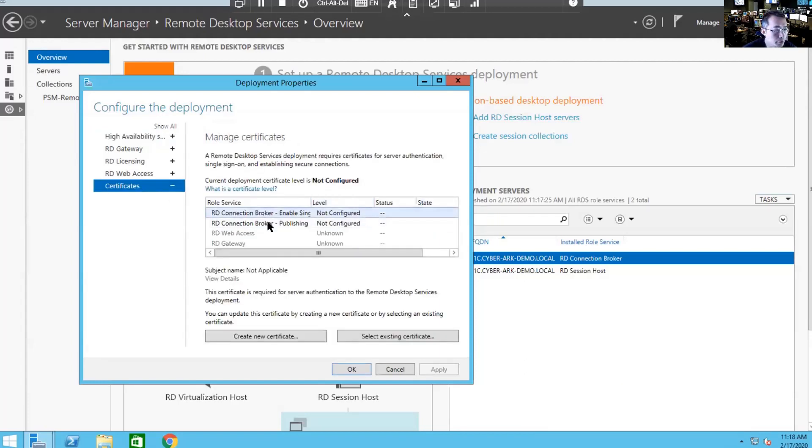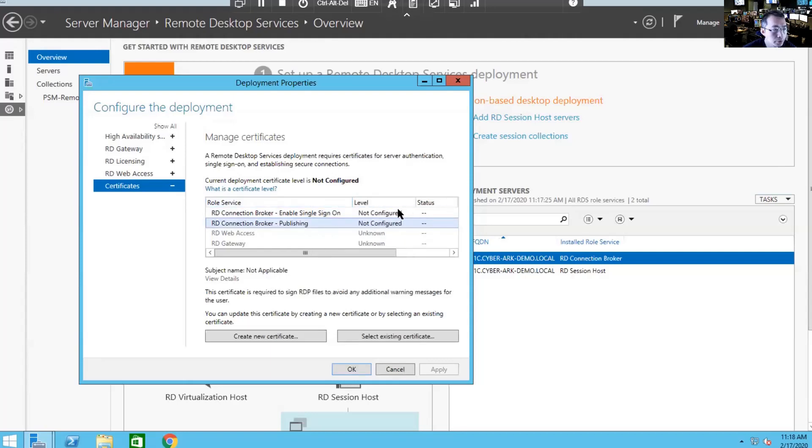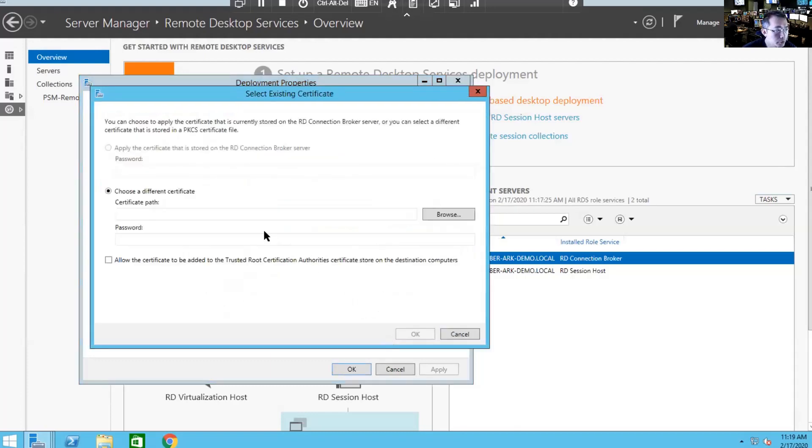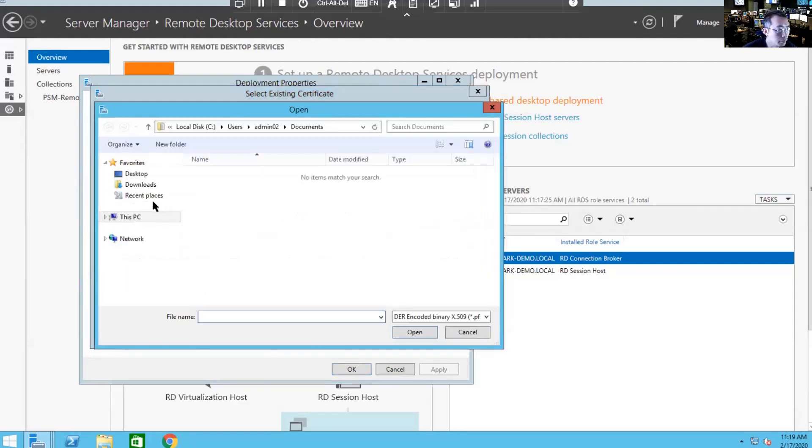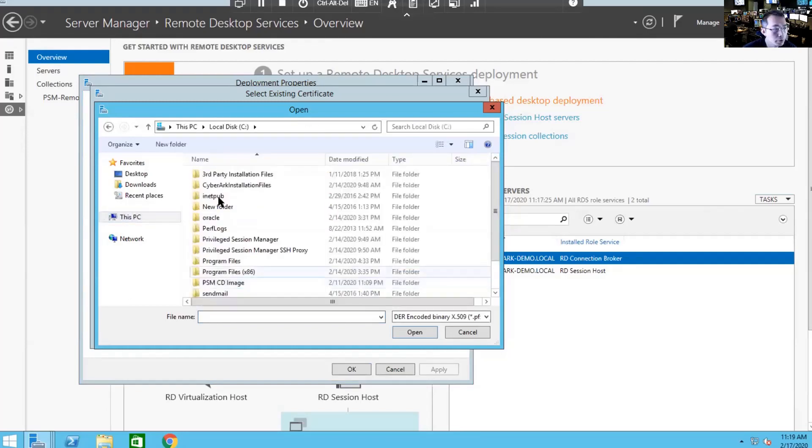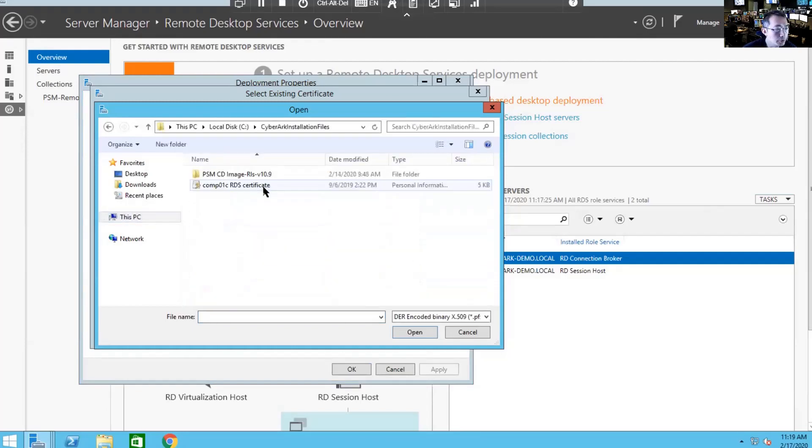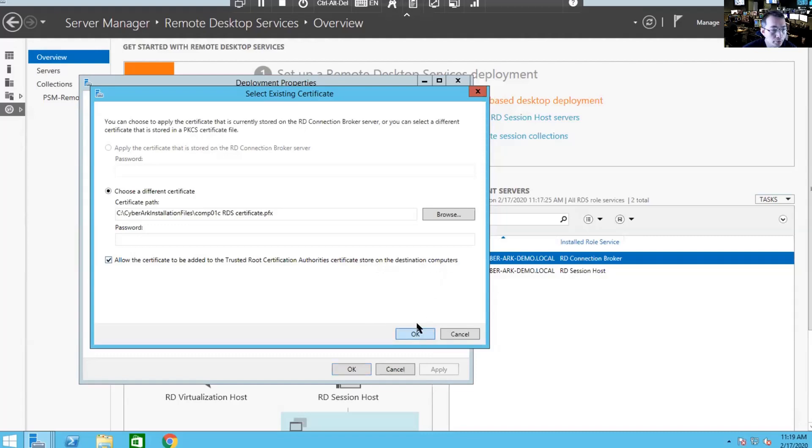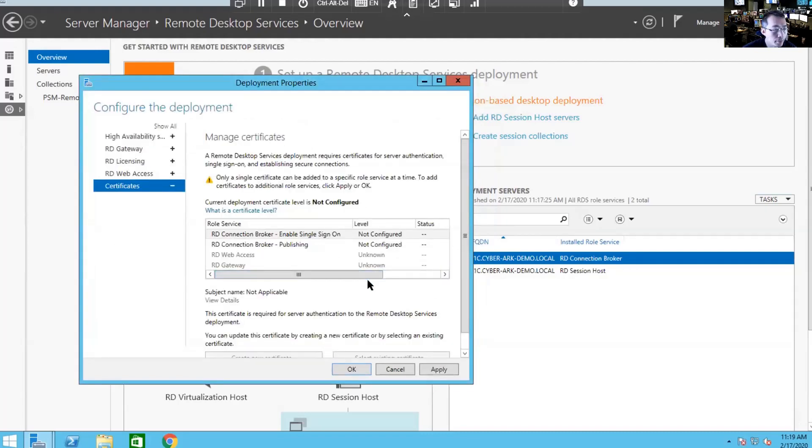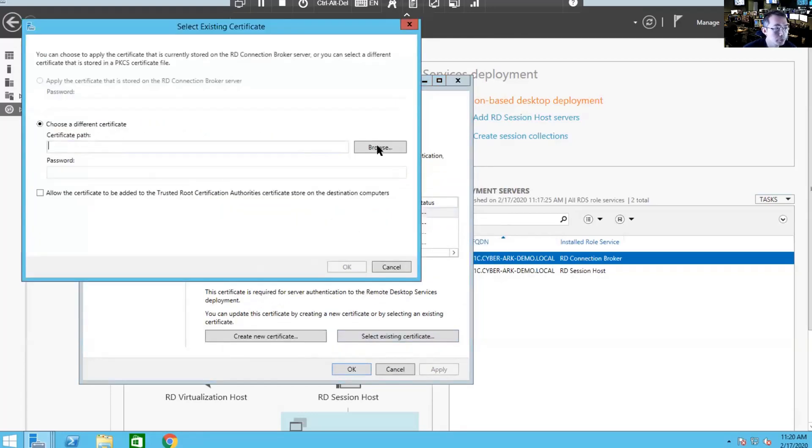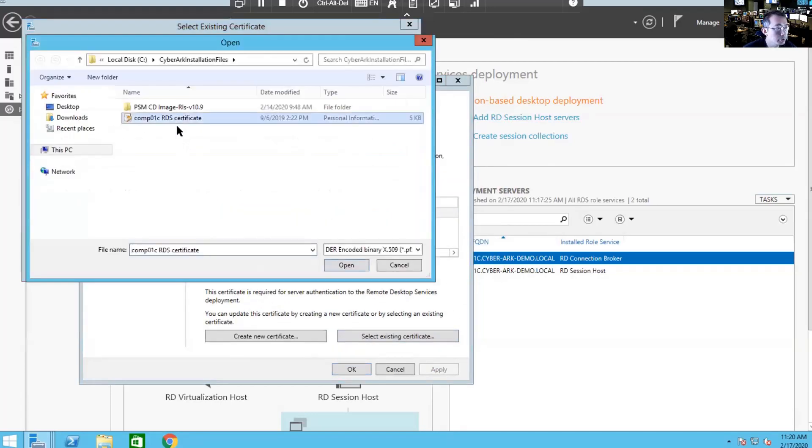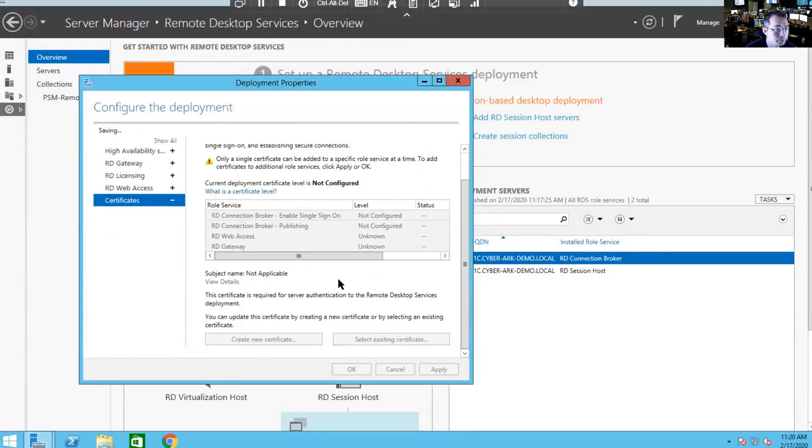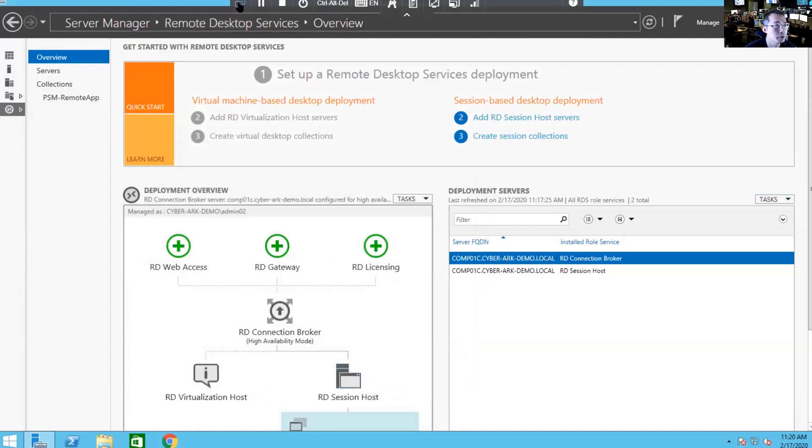There's a certificate. There's a couple existing service certificates. We're going to select existing certificates. Choose a different certificate. We're going to find out those certificates. Should be in the CyberArk installation files. It's COM01 RDS certificate. Allow the certificate to be added to the Trusted Root Certificate Authorities Certificate Store on the destination computers. Just OK. Try to put the password in. Click the password in. Complete it.